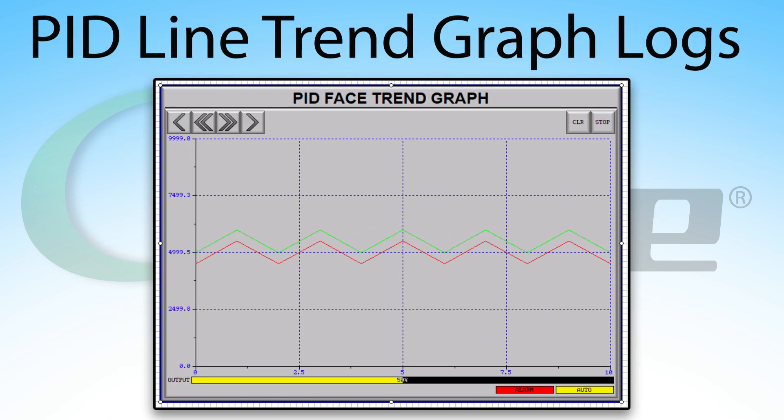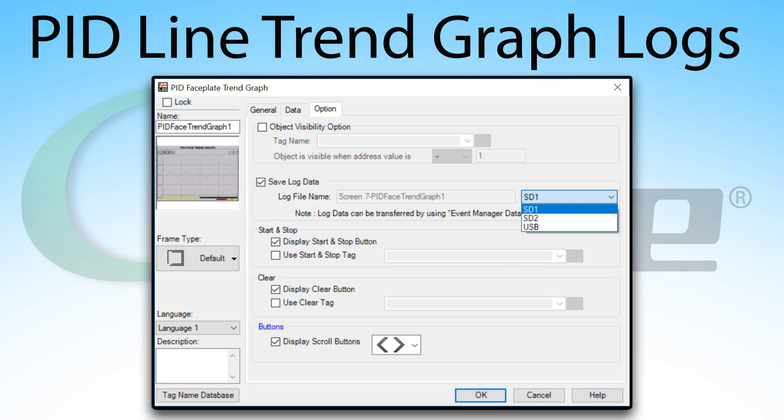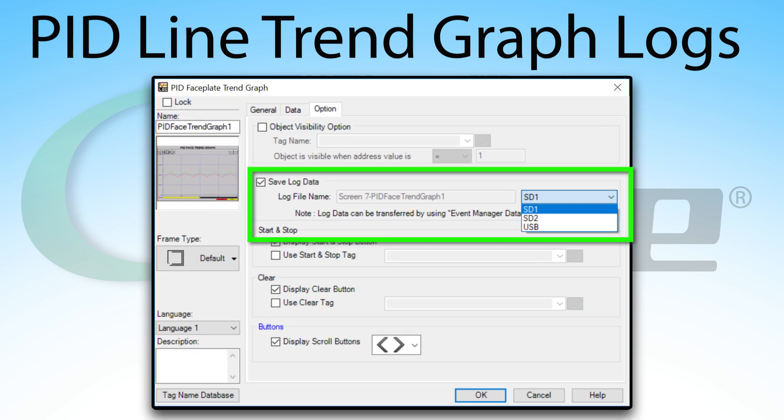The PID faceplate line trend graph is just like the regular line trend graph, but is specifically designed for a PID process in mind.